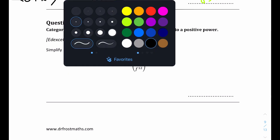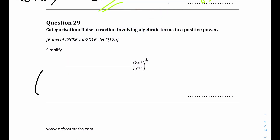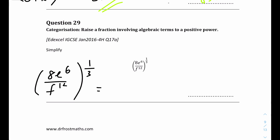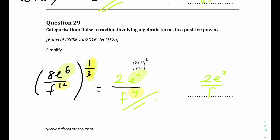Question 29: we have 8e to the power of 6 f to the power of 12, all to the power of one third. The top has a number and a variable. 8 to the power of one third is the cube root of 8, which is 2. e to the power of 6 times one third gives e to the power of 2. f to the power of 12 times one third gives f to the power of 4. The answer is 2e squared over f to the power of 4.